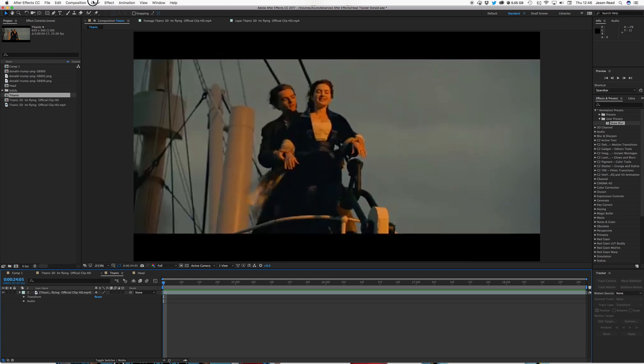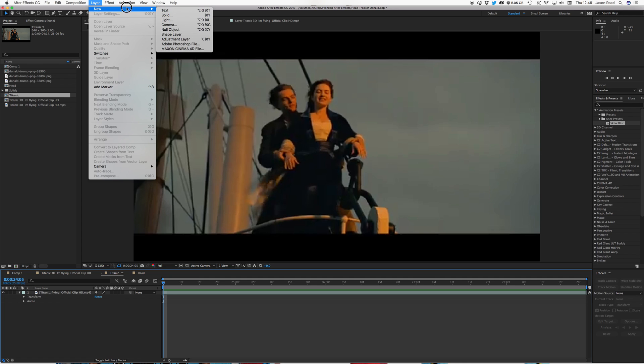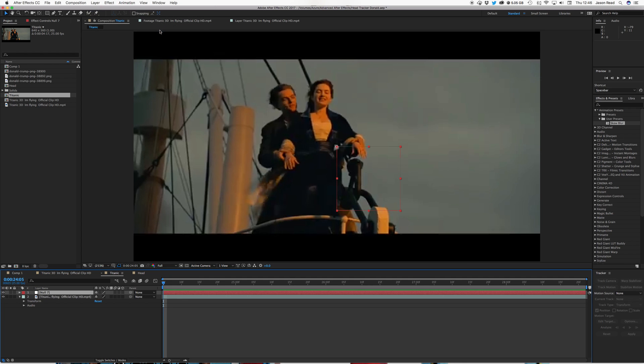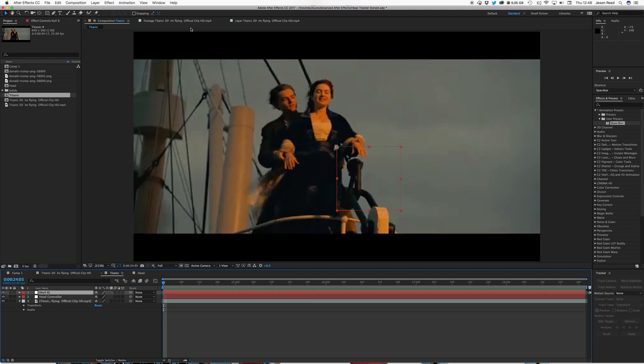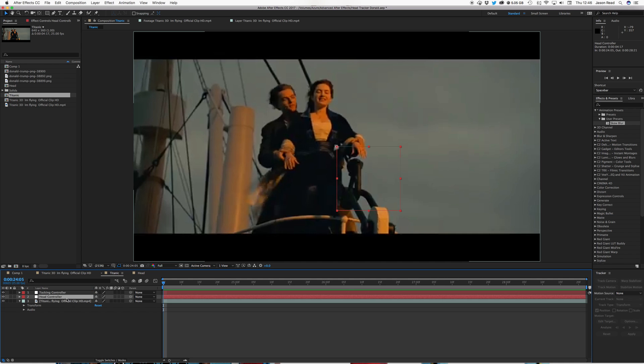So I'm going to do a layer, a new, null object, and I'll call this one head controller, and I'm also going to need another null object for the tracking, so I may as well do that now, I'll do layer, new, null object, and I'll call this one tracking controller. That's just setting that one up for later.